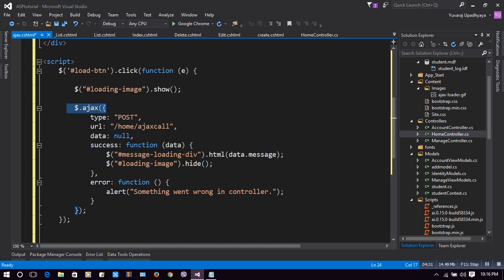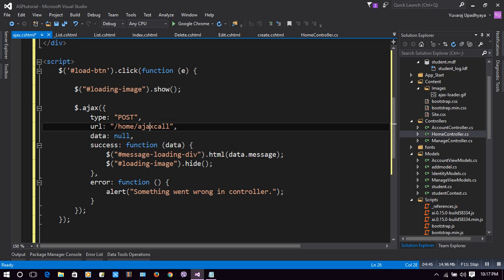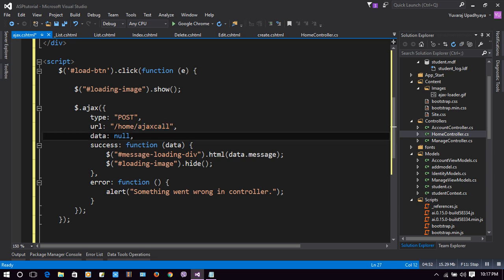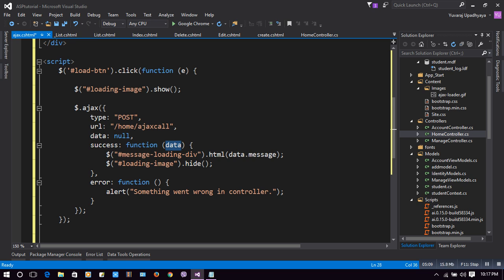This Ajax function is of type POST, with the URL 'Home/AjaxCall' — 'Home' is the HomeController and 'AjaxCall' is an action we will create later. We are not sending any data here. When everything goes right, we return to the success function with the server-provided data. That data is kept in a 'data' variable, and then 'messageLoadingDiv' is loaded with 'data.message' — a property called 'message' sent from the server. After that, the loading image is hidden.